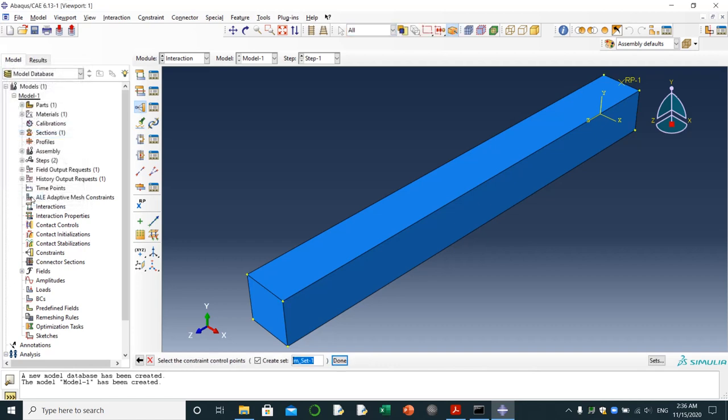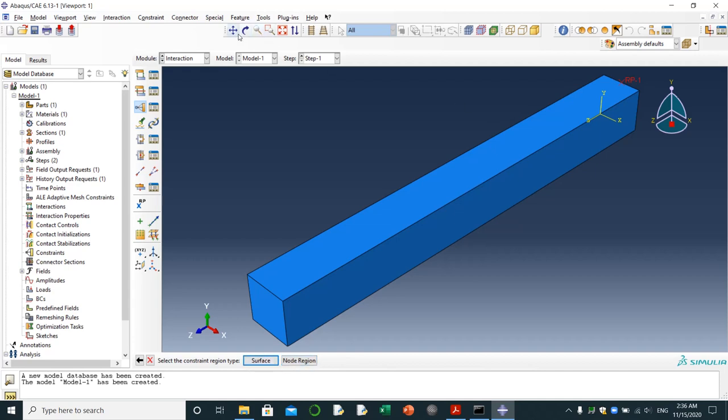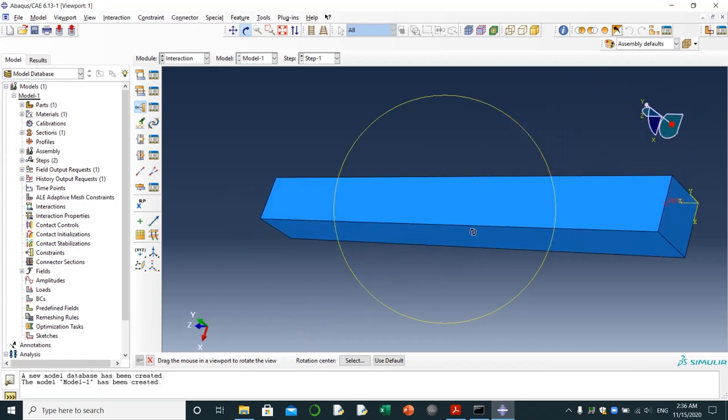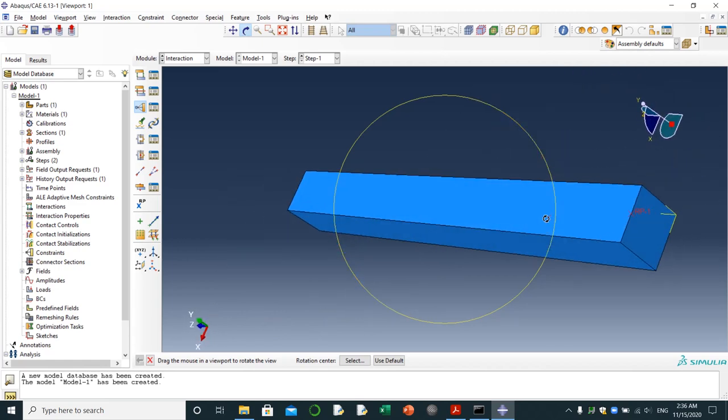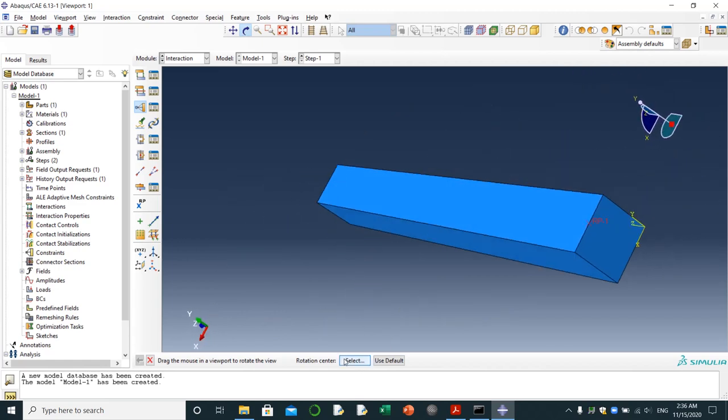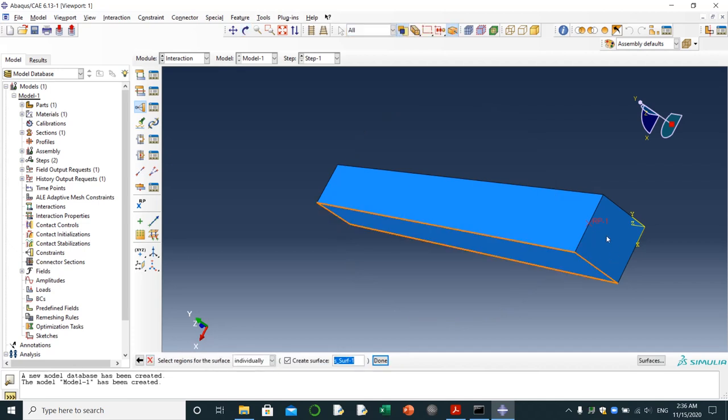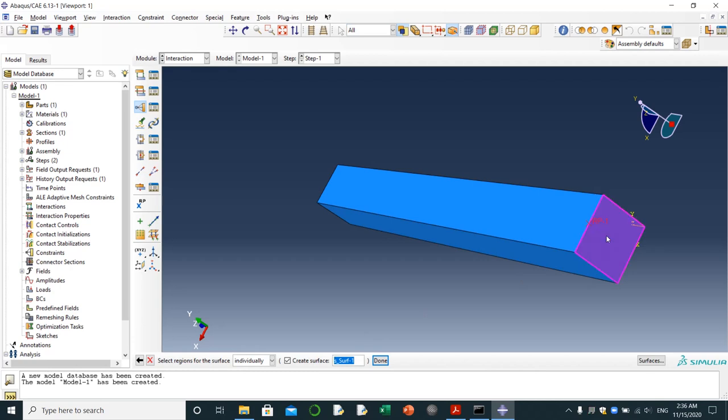Then I will click on coupling. Coupling, continue. I'm going to choose this point, done. It's asking me to choose non-original surface. I'm going to choose this surface because this surface needs to be connected to this reference point node. It's the node where I'm going to apply 100 newton downward, done.